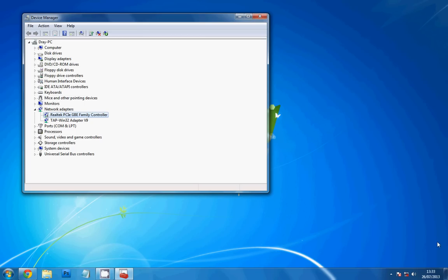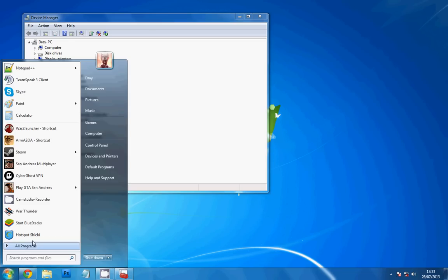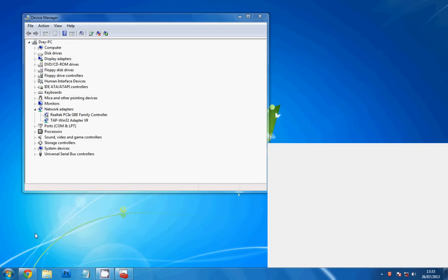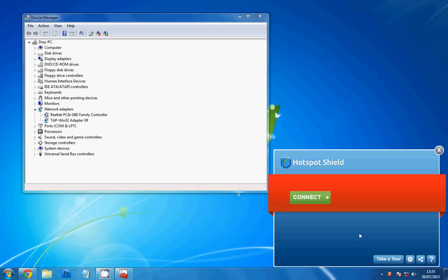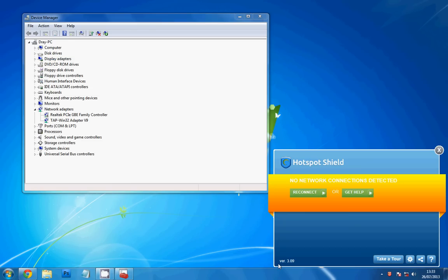So I disabled that, leave it there for a couple of minutes. While that's doing, open up Hotspot Shield and leave it like that.